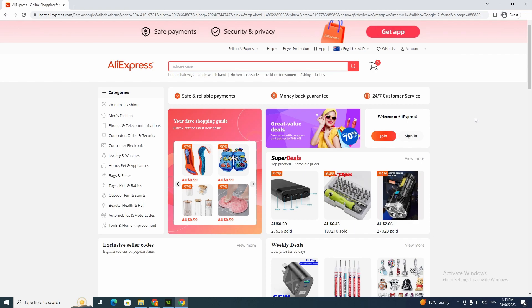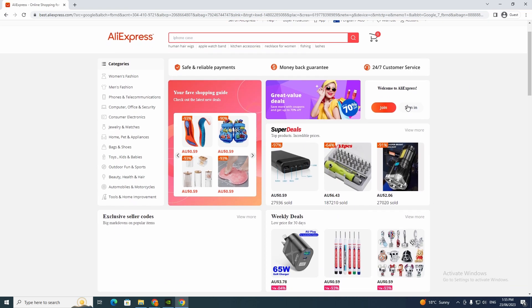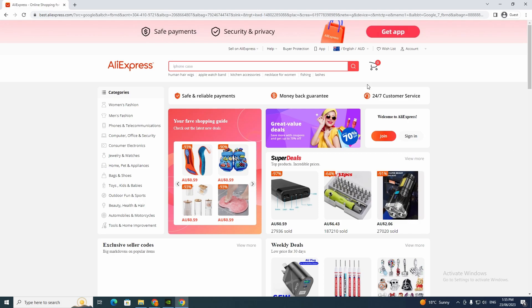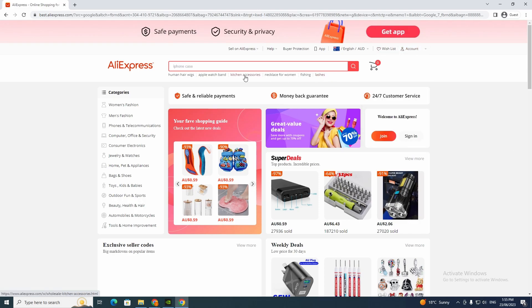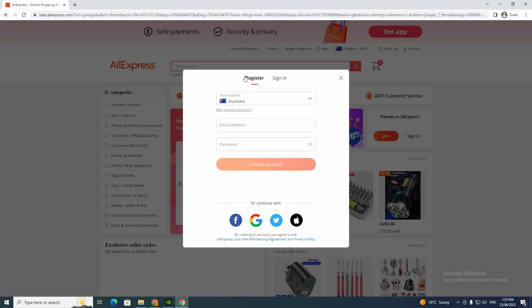Okay, so now you want to just go to account and click register. I'm just going to register real quick because I don't have an account.